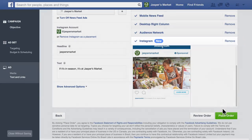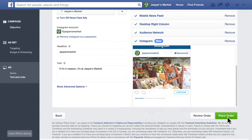To run your ad, click Place Order. We'll review your order within 24 hours, at which point your ad will begin running on Instagram and anywhere else you've selected.